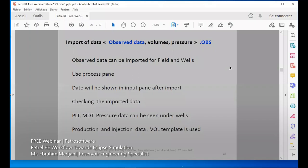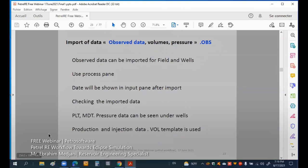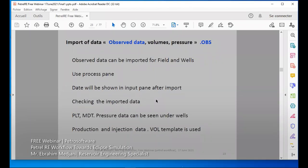Observation data can also be imported. We can import our pressure and rate volumes. We have templates for observed data where we can put all our production data, injection data, water, oil, and so on. This template is used as an observed file, and it will be used for history matching. All this data, when imported, will be visible in the input pane — same for MDT or PLT data.